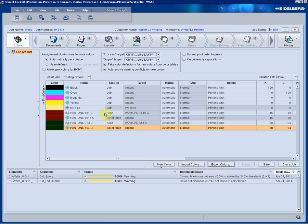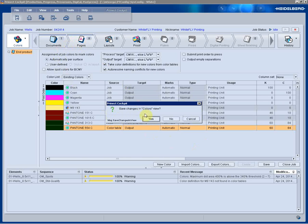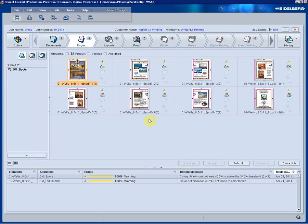We now have prepared pages that have been preflighted, color managed, trapped according to our shop standard. It's been viewed by the customer as a production PDF with the sticky notes open in Acrobat Reader for easy viewing.